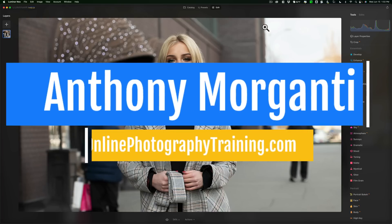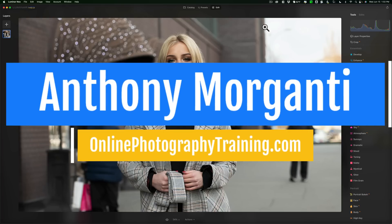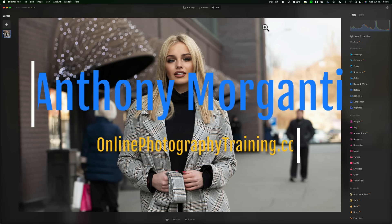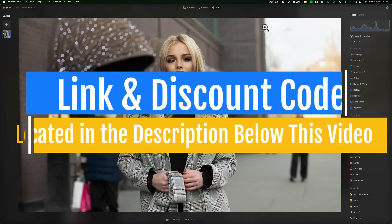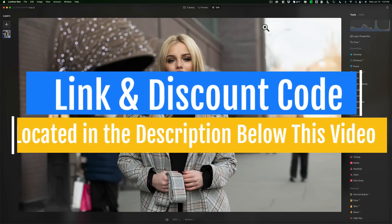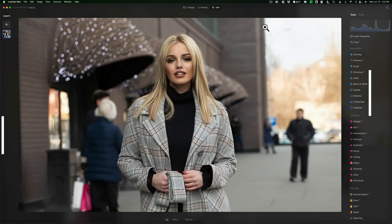Hi everyone, Anthony Morganti here. Recently Skylum Software updated Luminar Neo to version 1.1. This version has a new feature: Portrait Background Removal. In today's video, I'm going to show you how to use this new feature. Just let me mention that I am using a beta version of Luminar Neo, so when Portrait Background Removal is released, it may look and perform a bit differently than what you're seeing in this video.